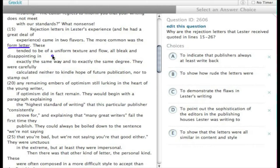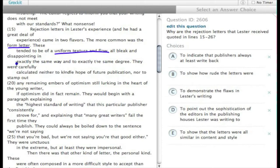There tended to be a uniform texture and flow — uniform meaning similar. They're all bleak and disappointing exactly the same way and to exactly the same degree.